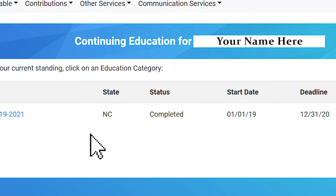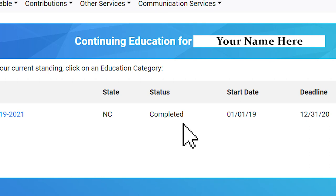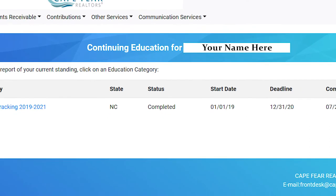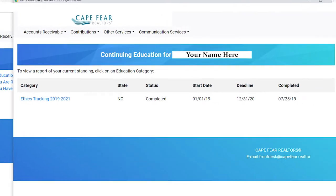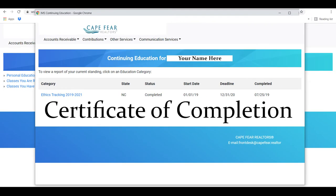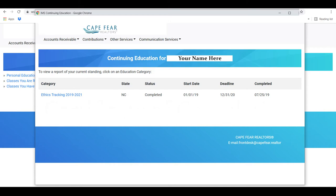If you see completed, this means you are current on your ethics training. If you do not see completed but took an ethics course during this time, you will need to provide your certificate of completion to your Realtor Association. Schools are not able to do this for you.